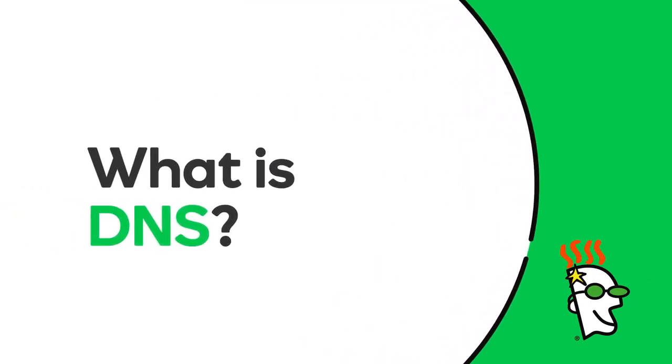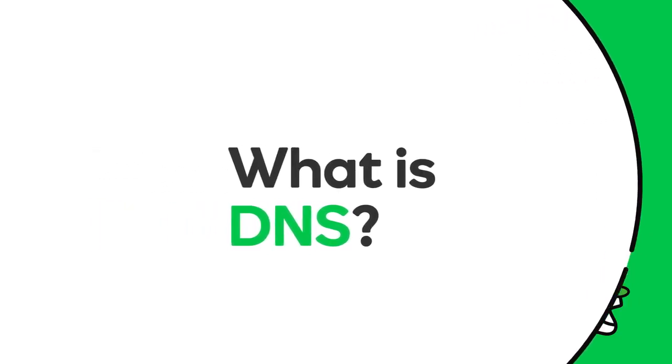Hi there! In this video, you'll learn about a crucial part of the Internet, the Domain Name System, or DNS.